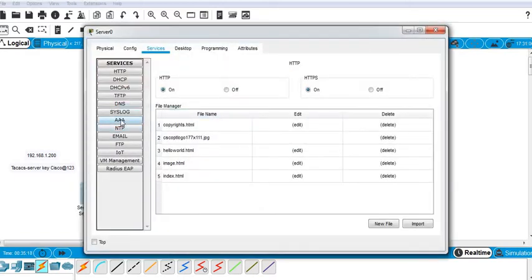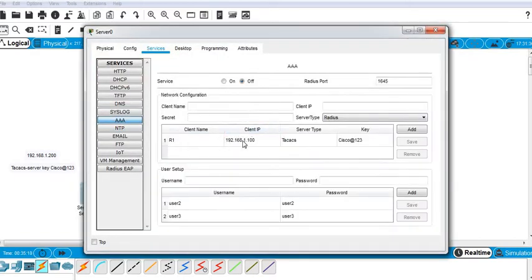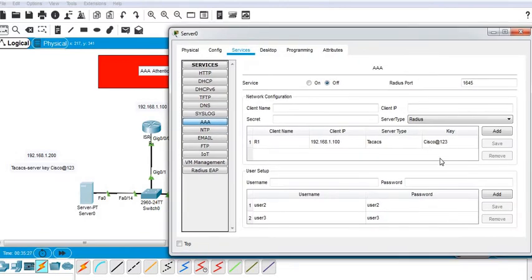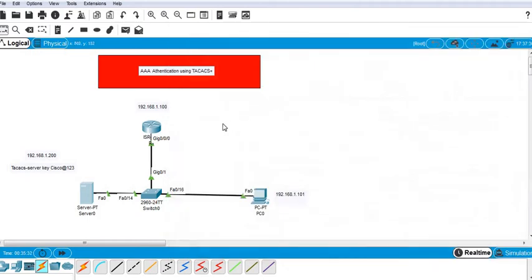For AAA, I've added the router R1 with its IP address and this is the key. I'll show you where we use this key. I've created a user in the TACACS server, so now I'll jump into the configuration.